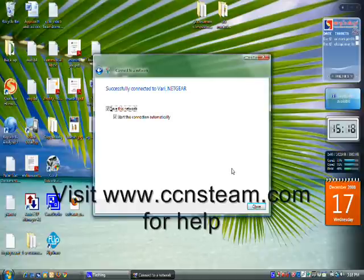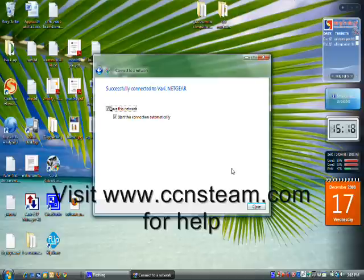If you need anything, please visit our site at ccnsteam.com. Talk to you soon, bye.